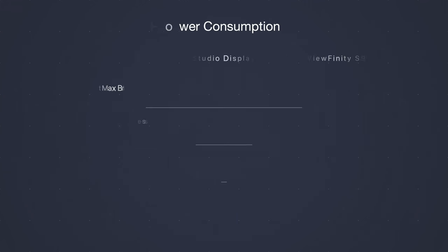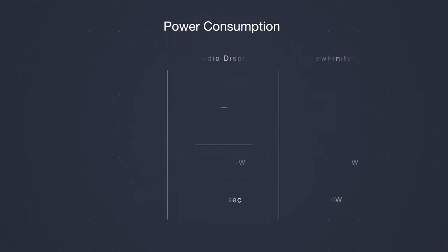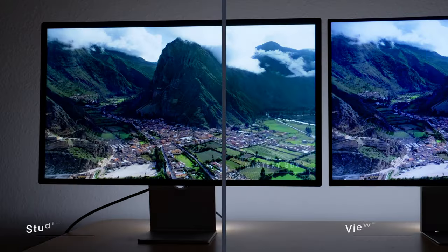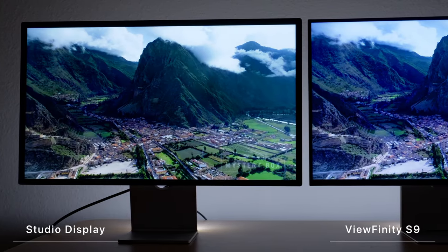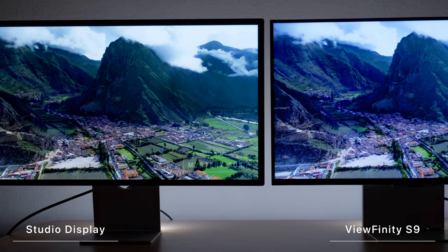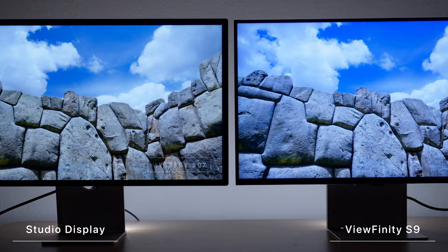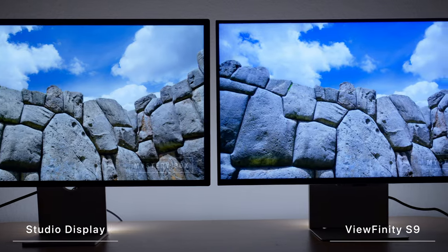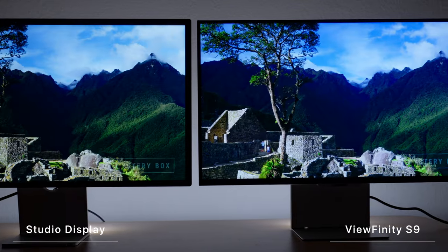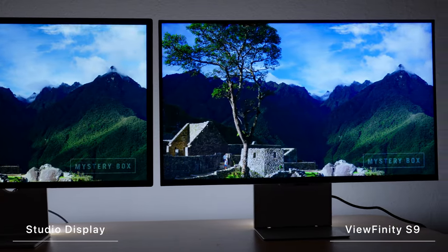The power consumption is also something interesting to compare. In most common examples, the Samsung Viewfinity S9 consumed more power than the Apple Studio Display. But in the sleep mode, however, it looks like Samsung consumes less than a single Watt per minute. But ok, the screen is the screen, so how is the image quality?